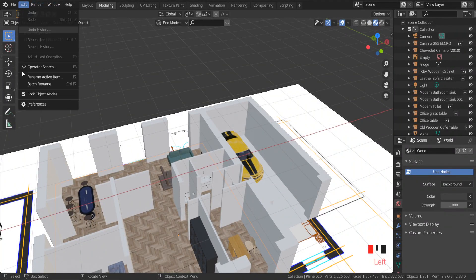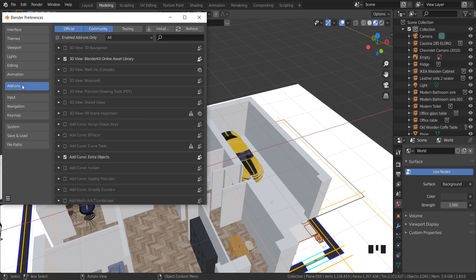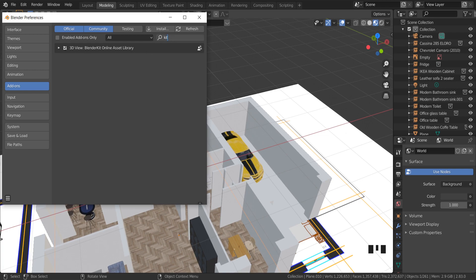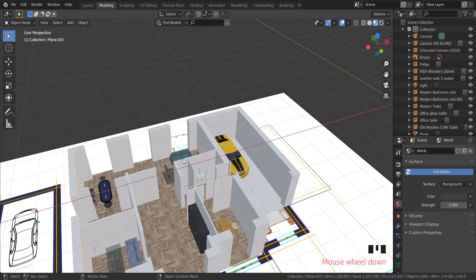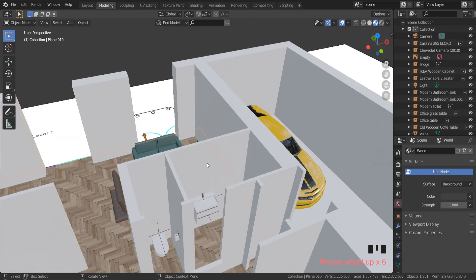In this part we continue working on our apartment by learning how to use textures. I'm gonna use the BlenderKit add-on. If you don't know how to use this add-on, check my tutorial 'How to use BlenderKit add-on' — link in the description below.